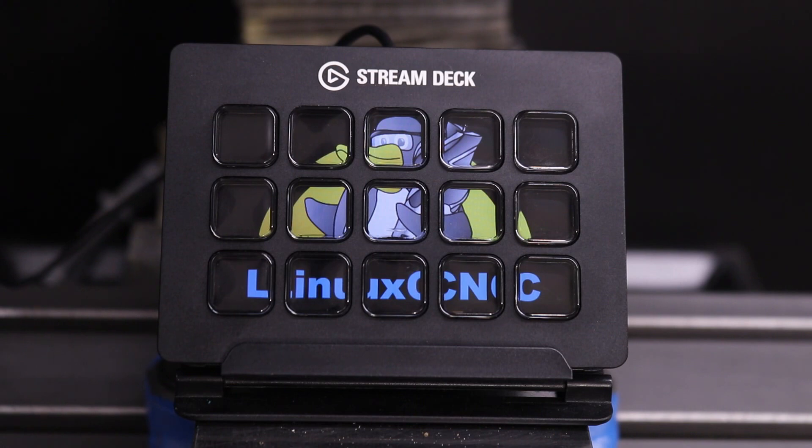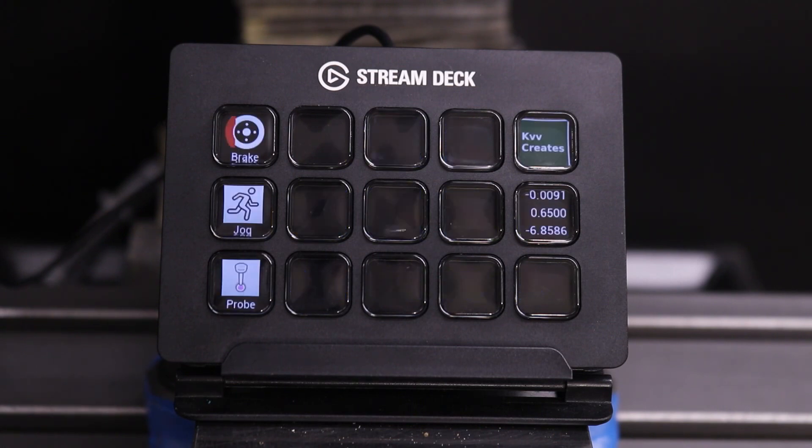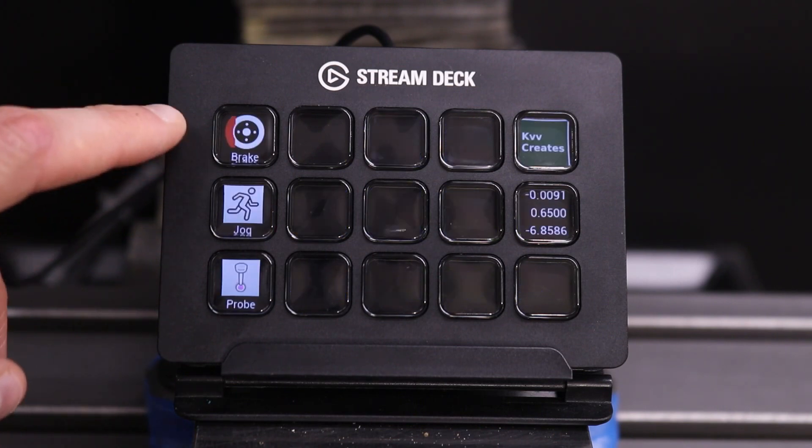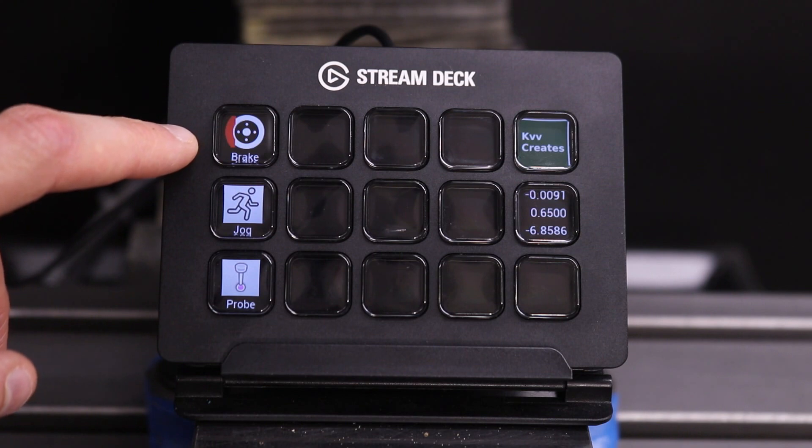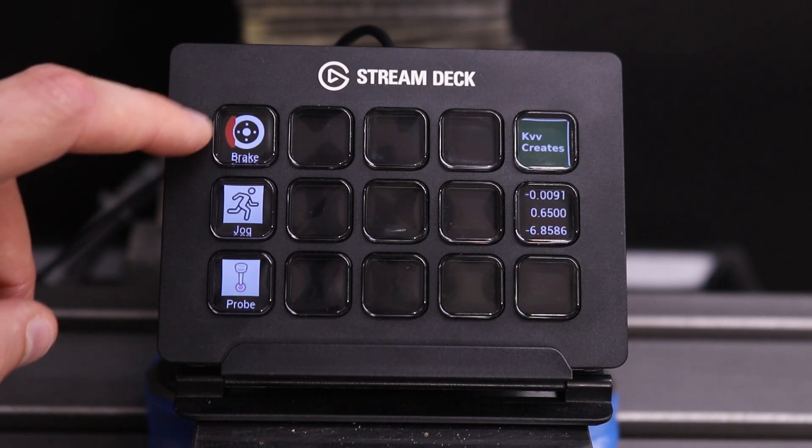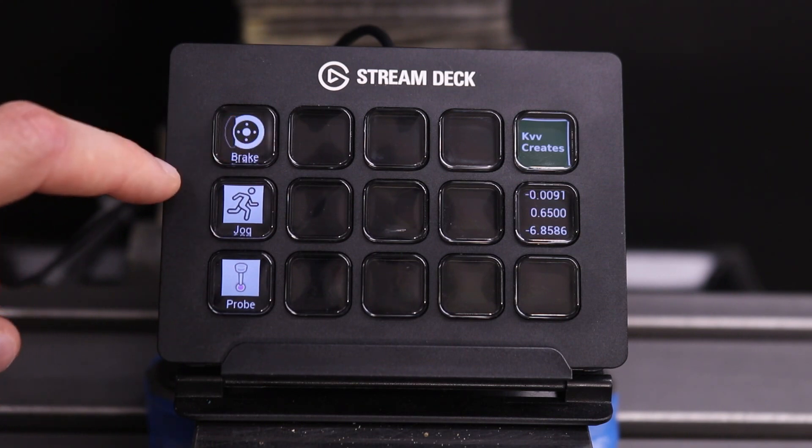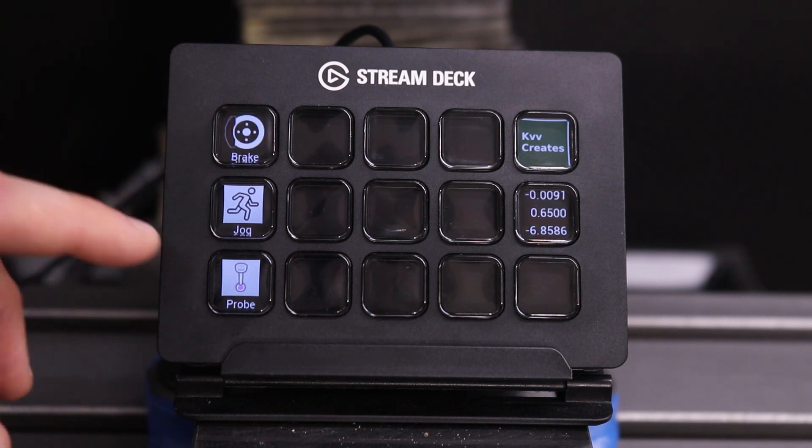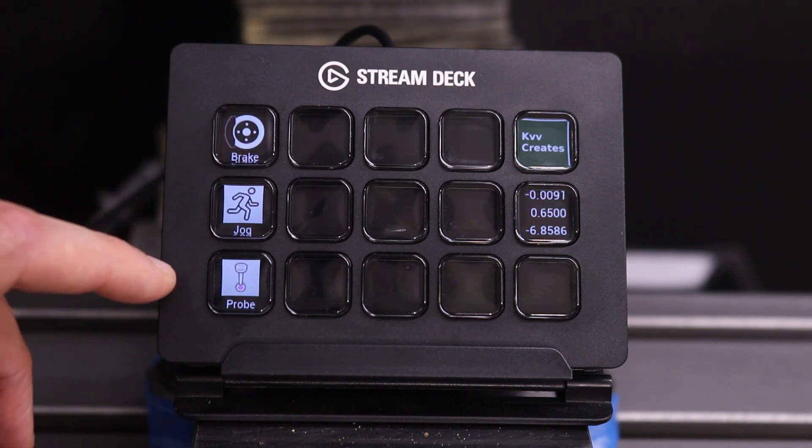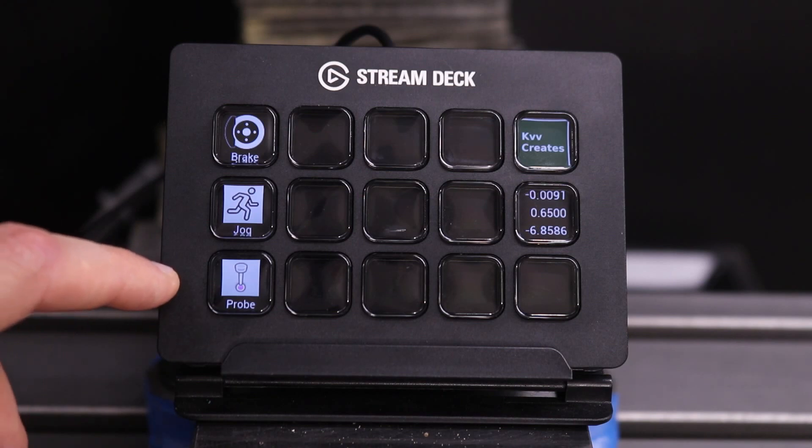On startup, the Linux CNC logo is shown across all of the buttons. There's only one command on the main page which toggles the spindle brake. Right now the spindle brake is on and I have to turn it off to orient the spindle to perform a manual tool change.